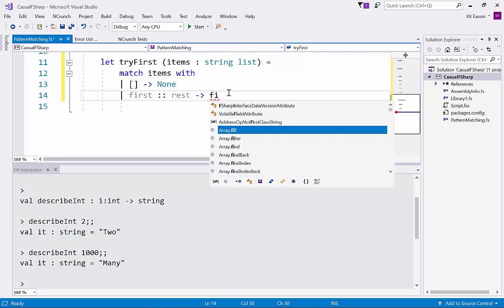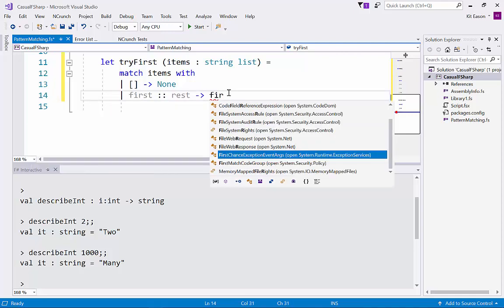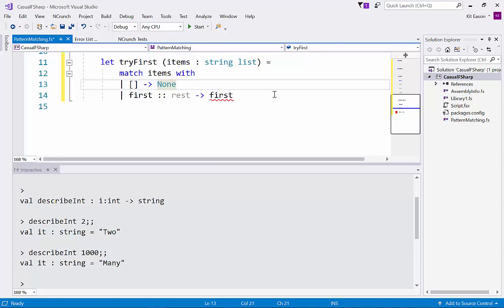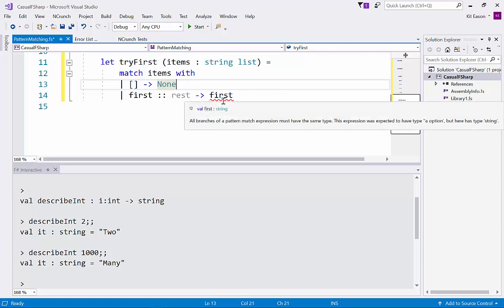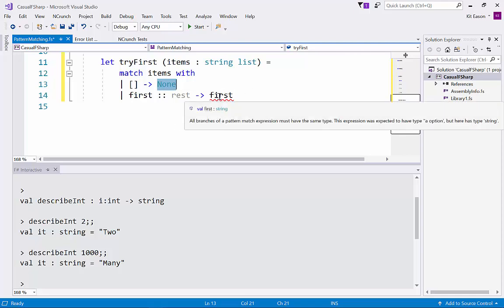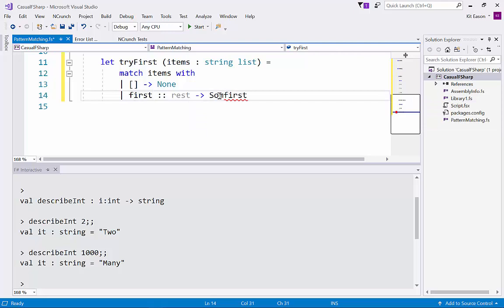Well I kind of want to return that first value from the function but I'm going to get an error here because we initially said we were returning an option type, an f-sharp option type, but this isn't an option type so we just need to wrap it in an option type so both the code paths return the same type.